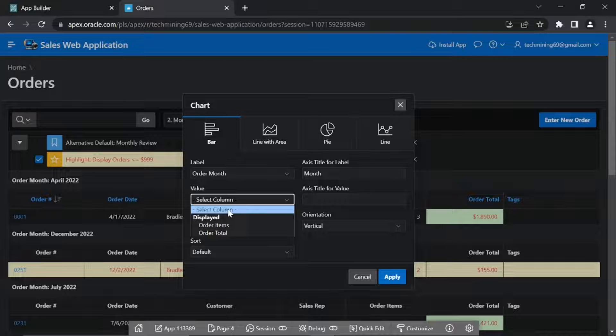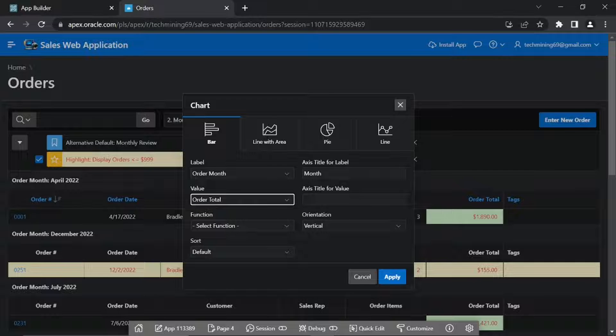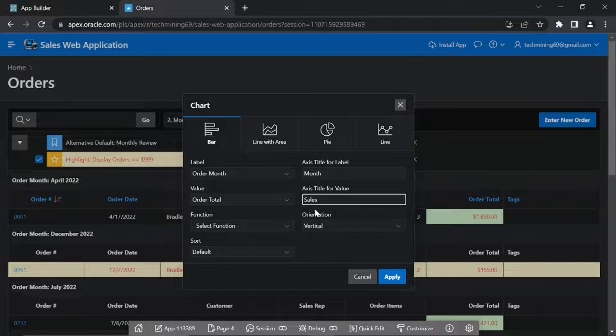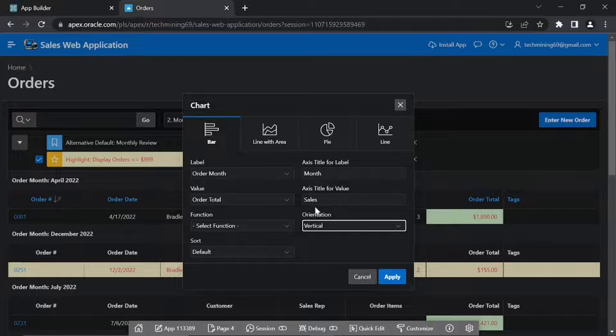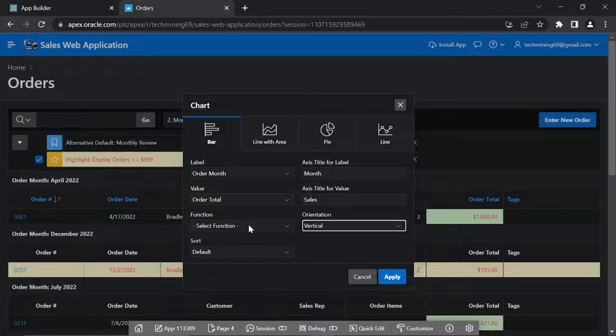For value, select Order Total. In axis title for value, enter Sales. For function, select Sum.